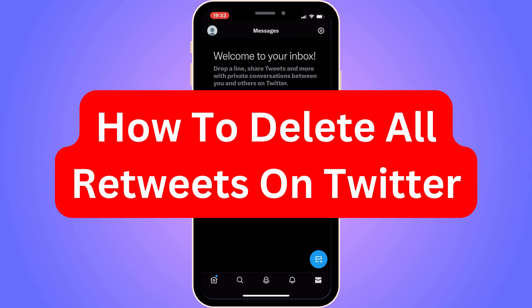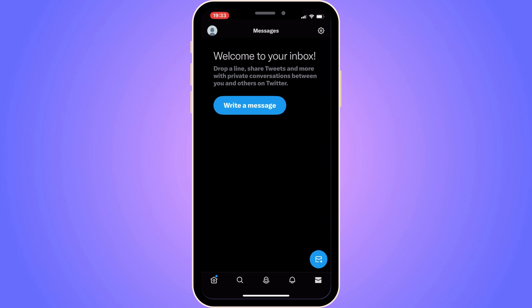Do you want to be able to delete all retweets on Twitter? Well then you have come to the perfect video, because in this video I'm going to show you step by step exactly how to do this. It is very important that you watch this video and follow along step by step for it to work.